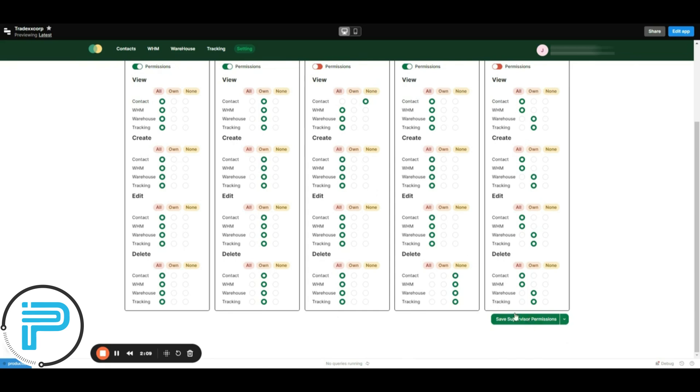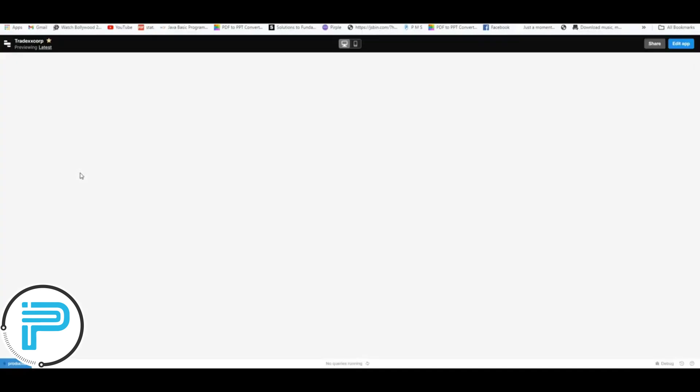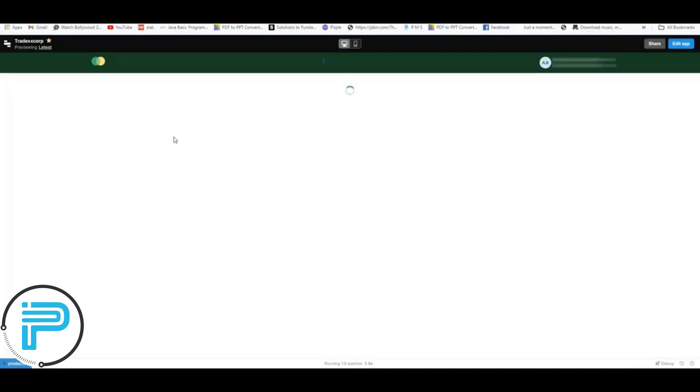Now again move to the supervisor's dashboard and refresh it. You can see the contact management has also been removed from the dashboard.